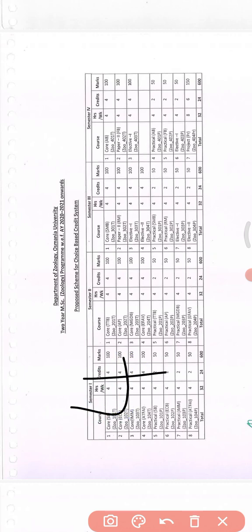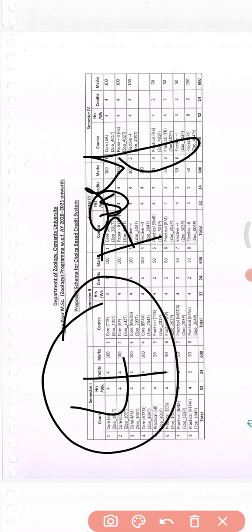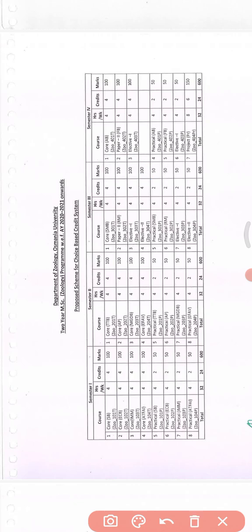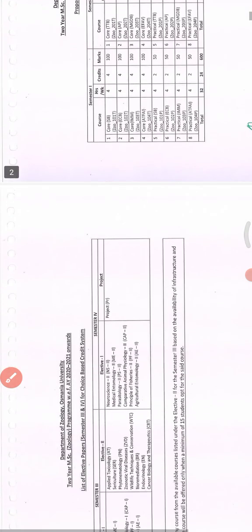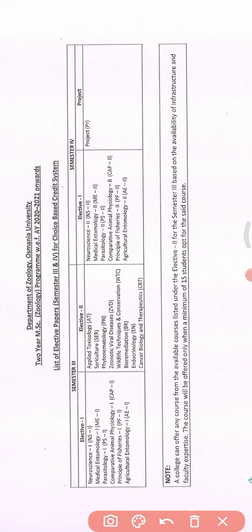Regarding practicals, in every semester there are four practicals, and in the last semester you'll be having a major project. Now we'll talk about the elective subjects — these are the elective subjects introduced in semester three and in semester four. These are the elective subjects you can choose in your respective semesters.